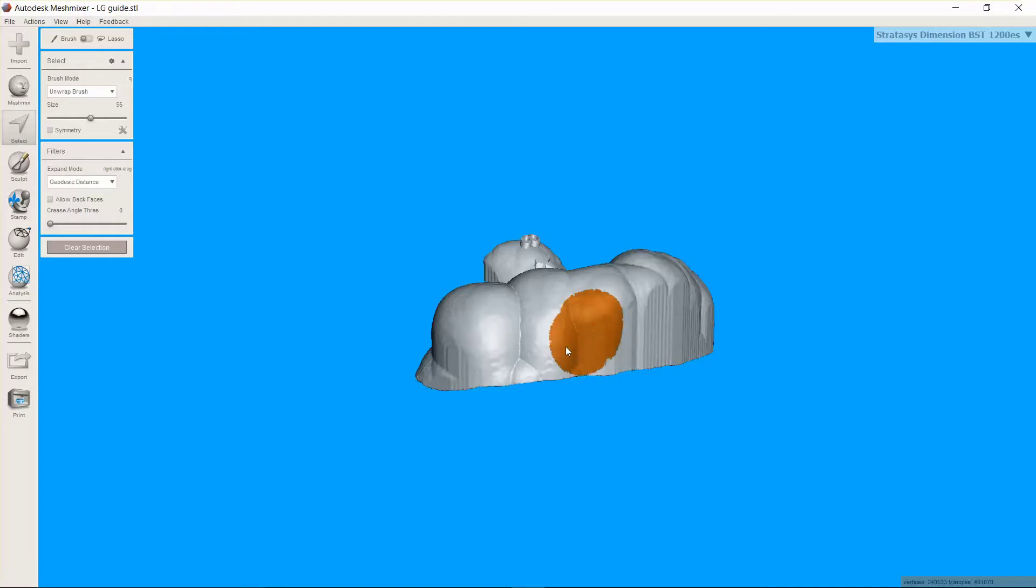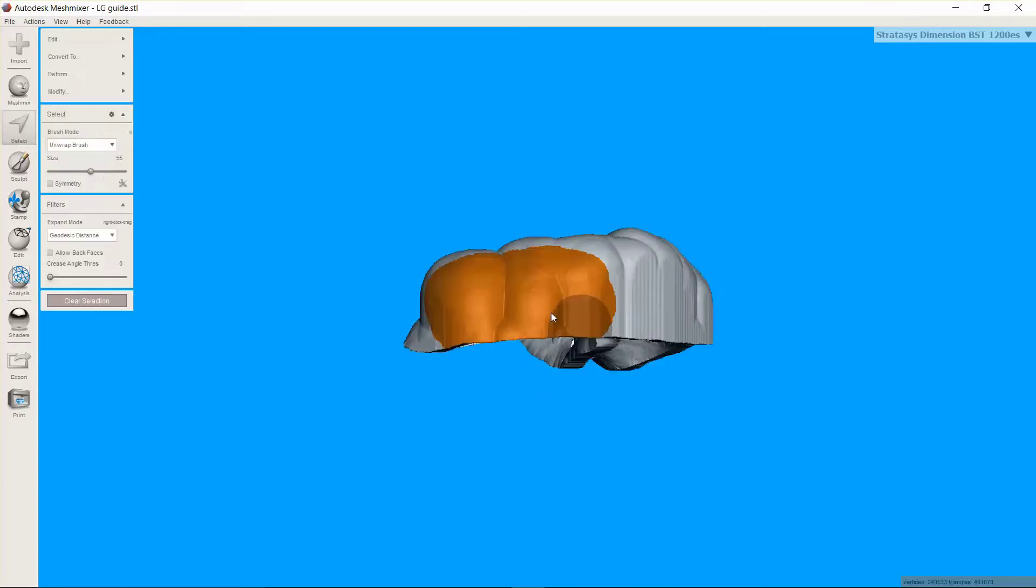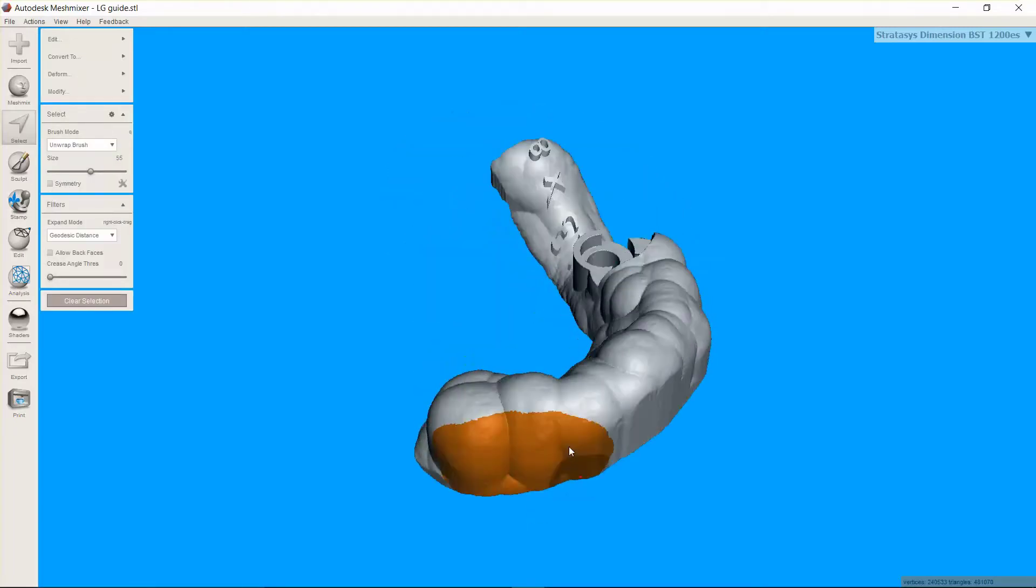So I'm using the select tool and I'm going to come in and just select a broad swath of this. Make sure that doesn't go into the interior. Okay, that looks good.